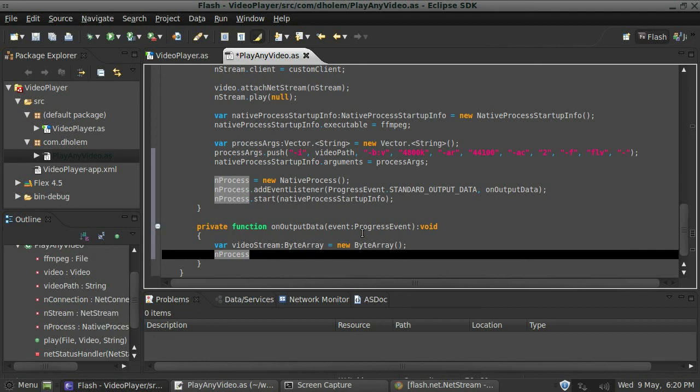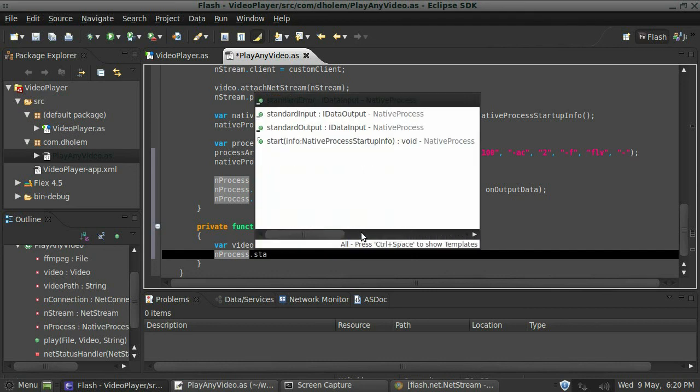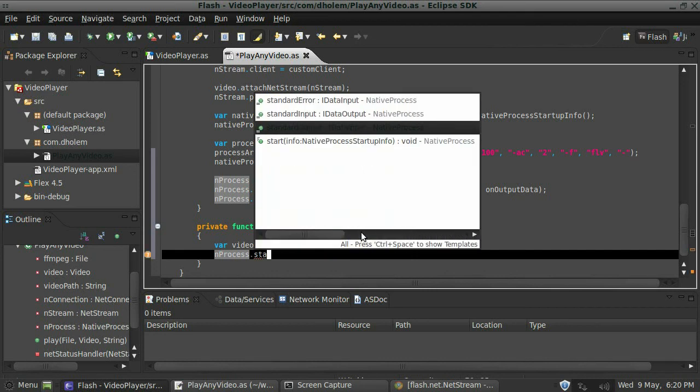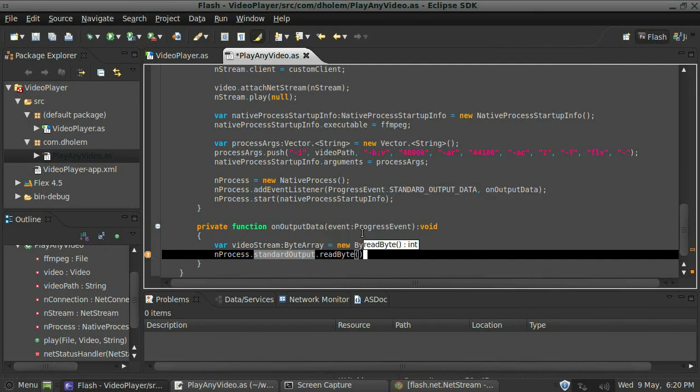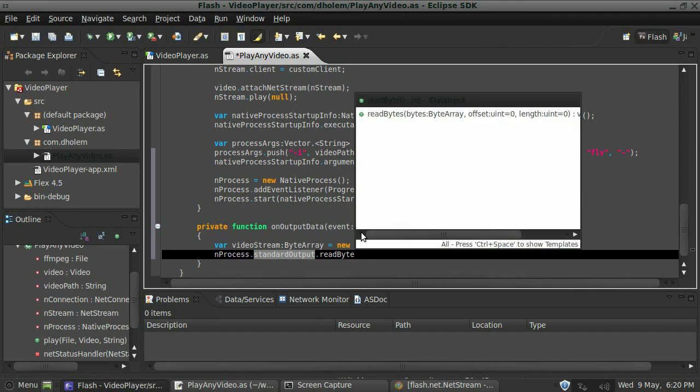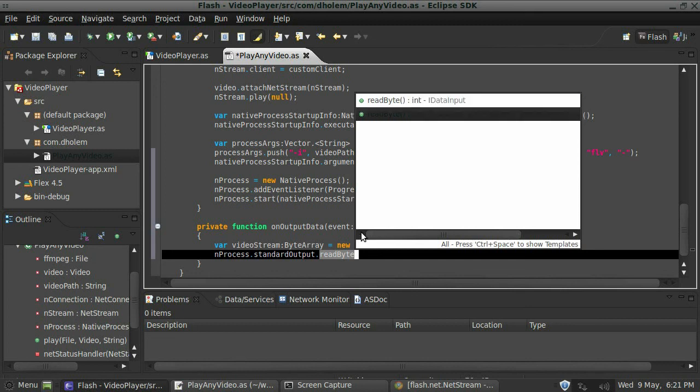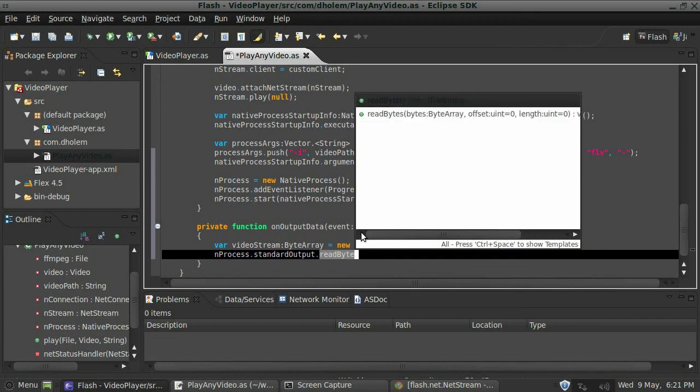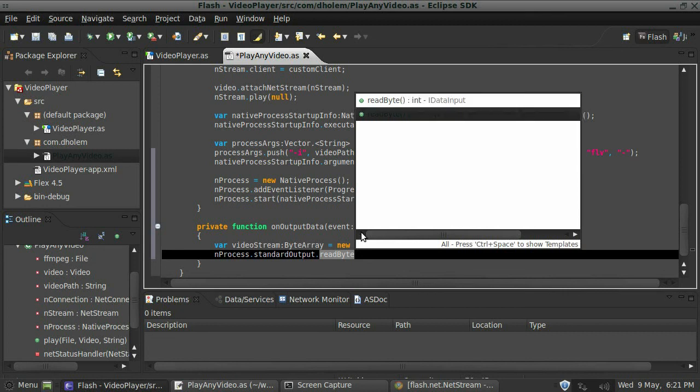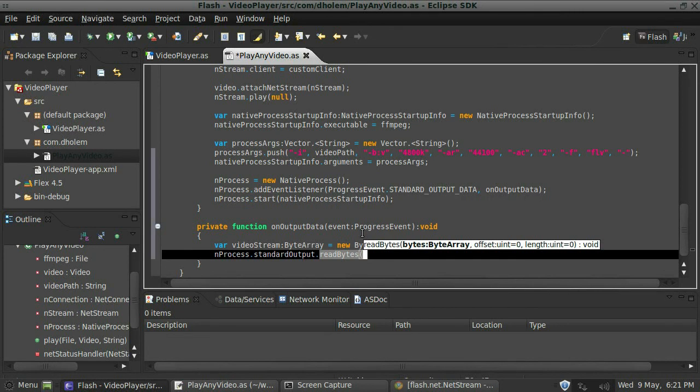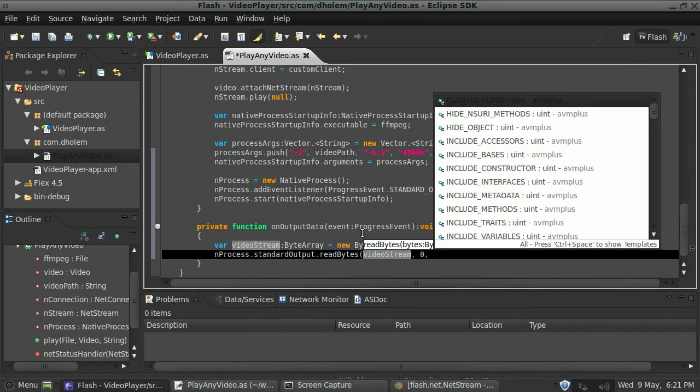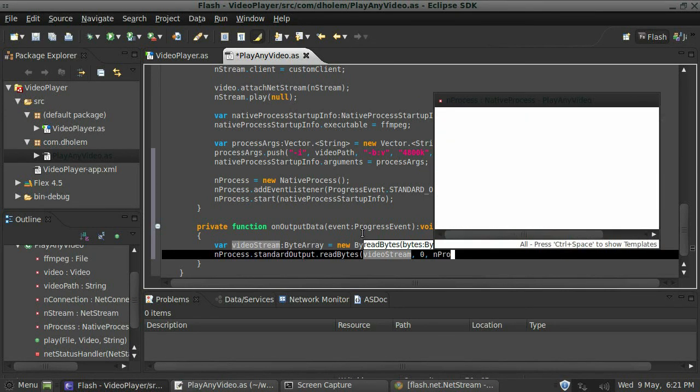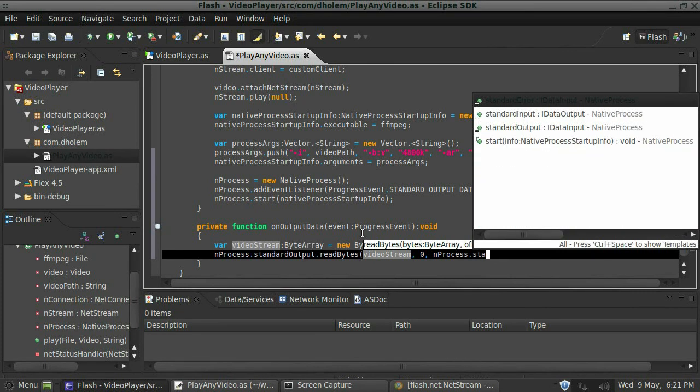So now we need to feed that information from our native process into our bit array. We're going to say end process dot standard output dot read bits. That takes the bit array, offset, and the length. So the bits is going to be the video stream, I'll just say zero for this, I'm not 100% sure about that, but I'm going to say end process dot standard output dot bytes available.